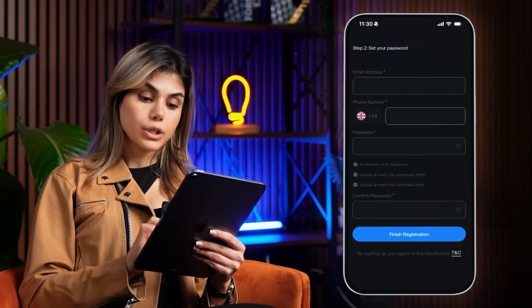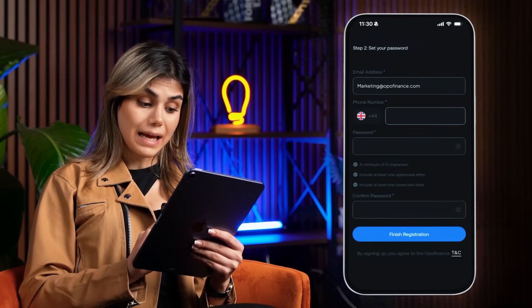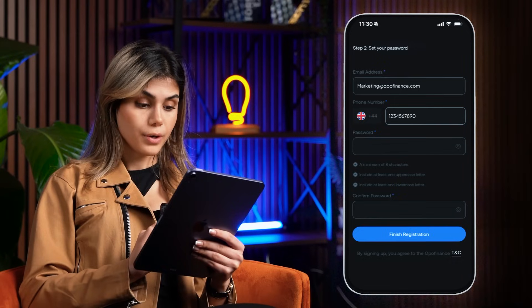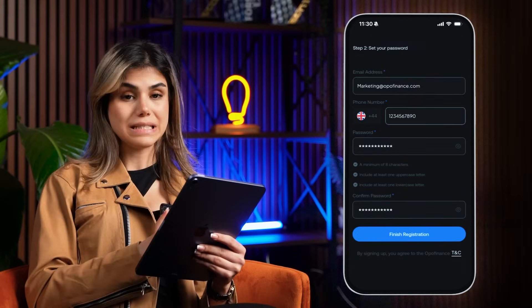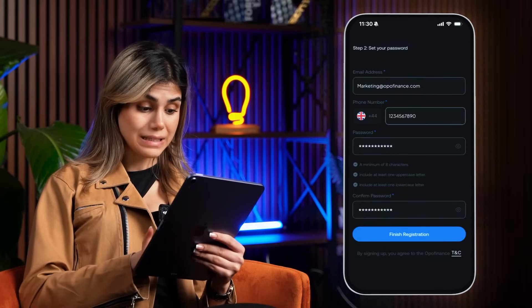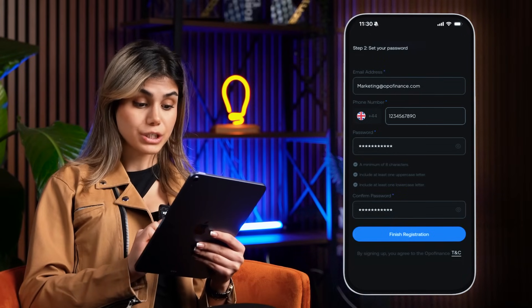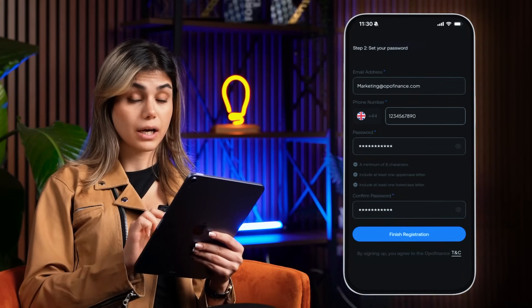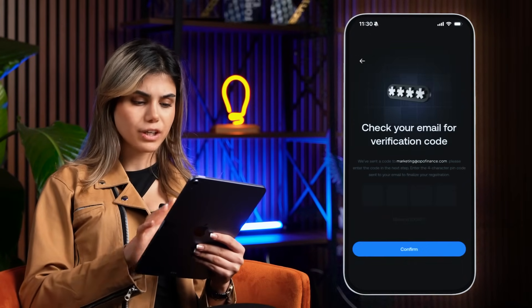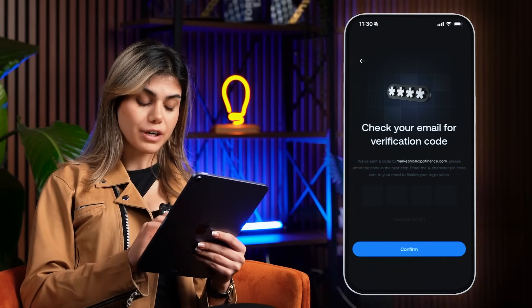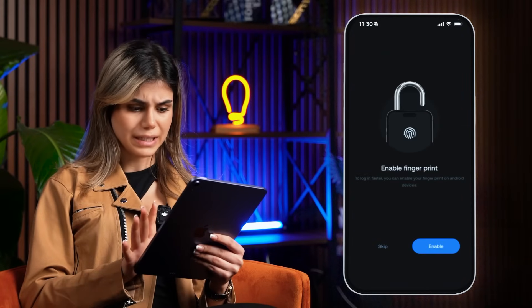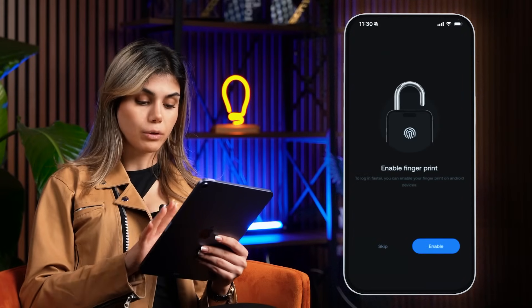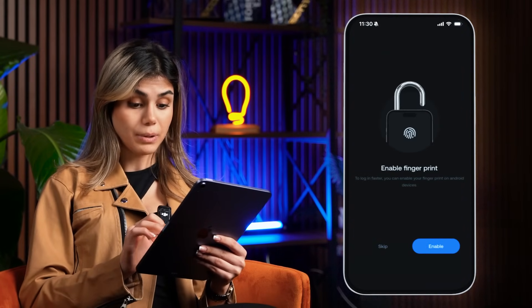On the next screen, you'll enter your email address and phone number, then choose a secure password for your account. Once all the details are filled in, tap Finish Registration to complete the sign-up process. You'll receive a confirmation email with a verification code — enter that code to verify your account.